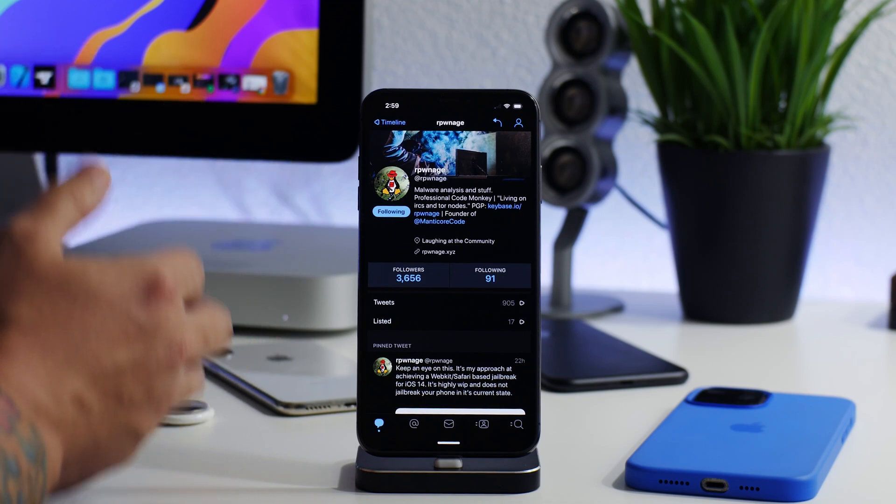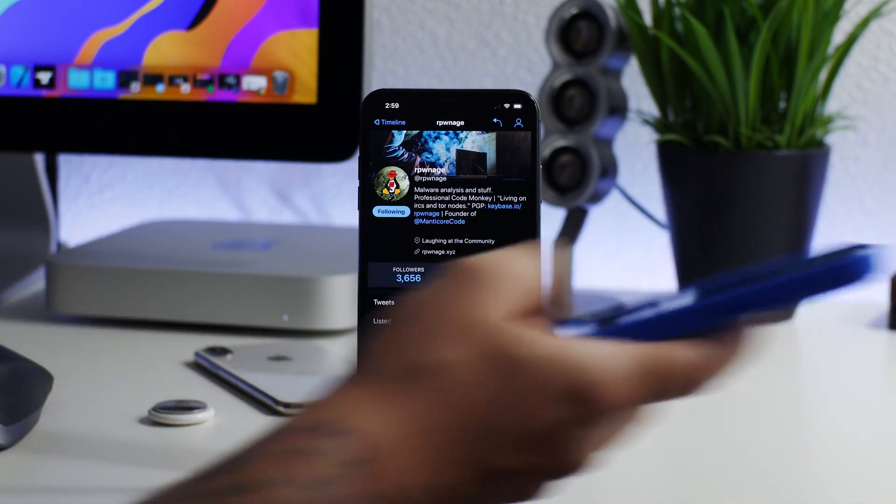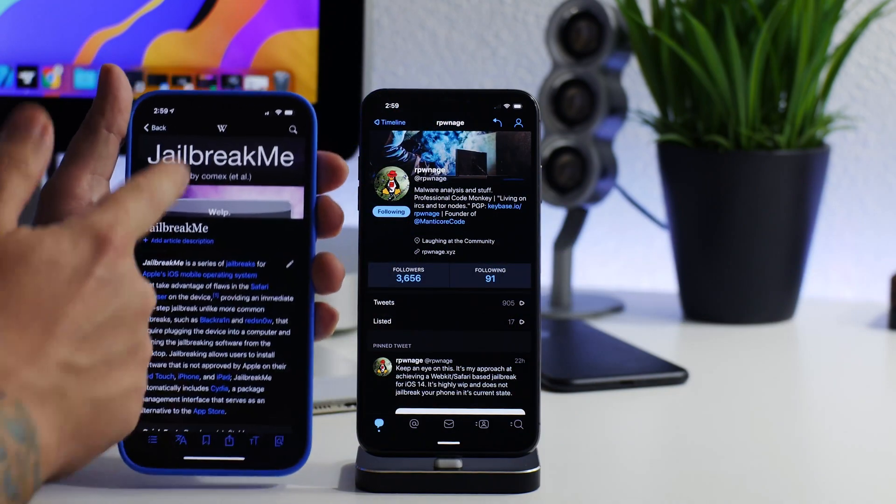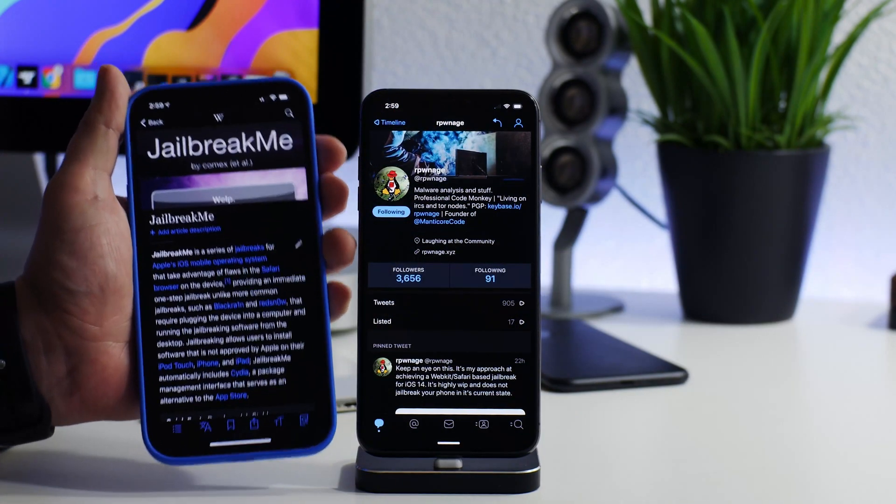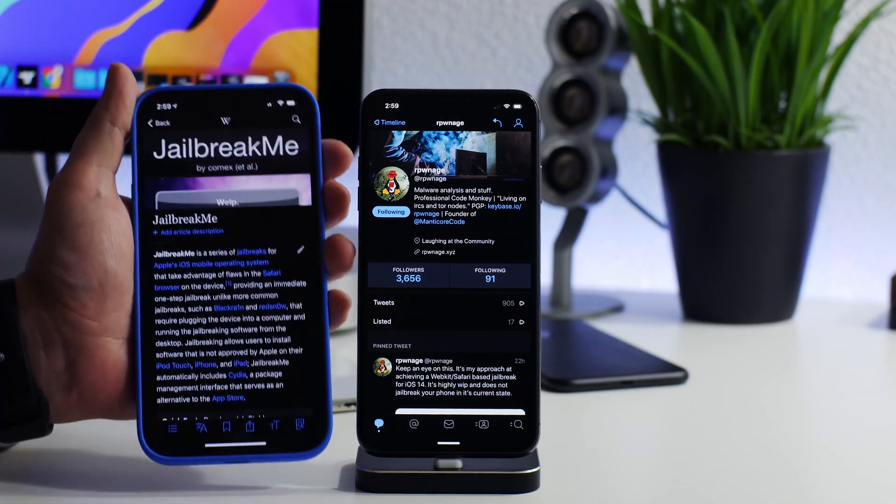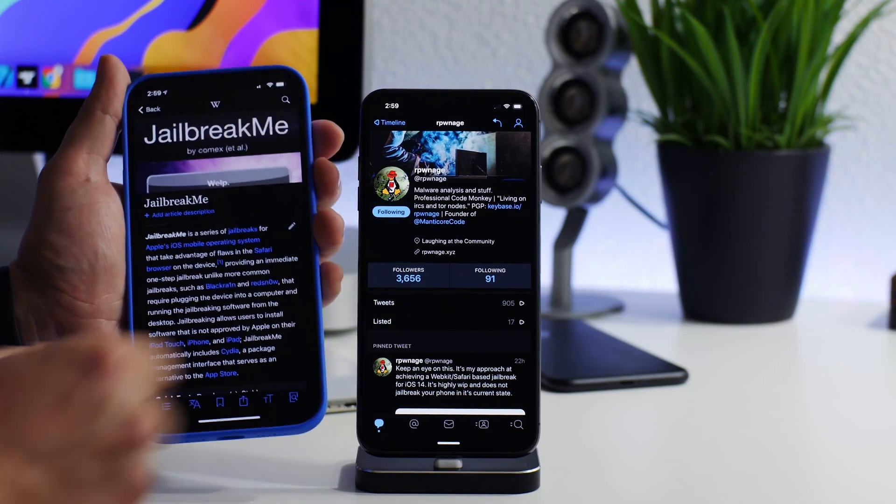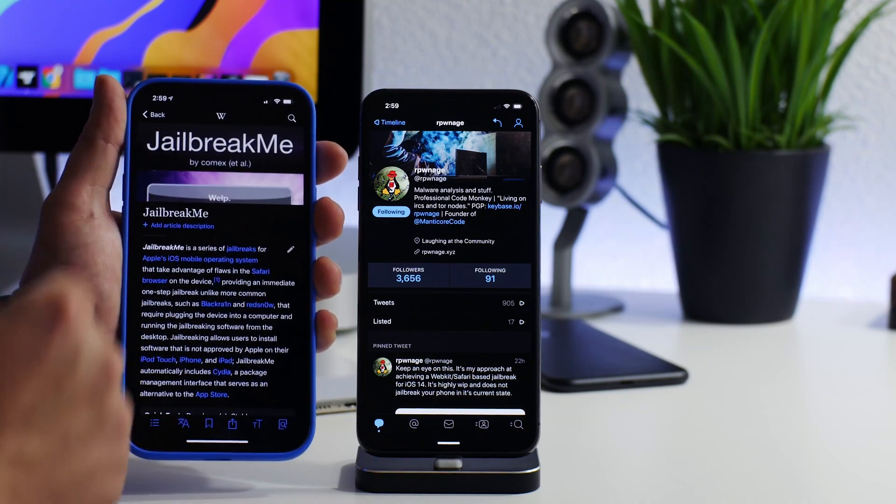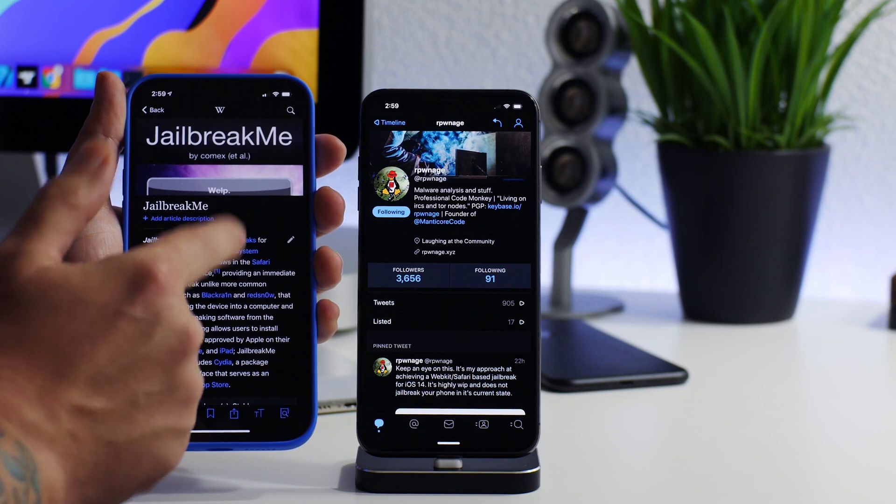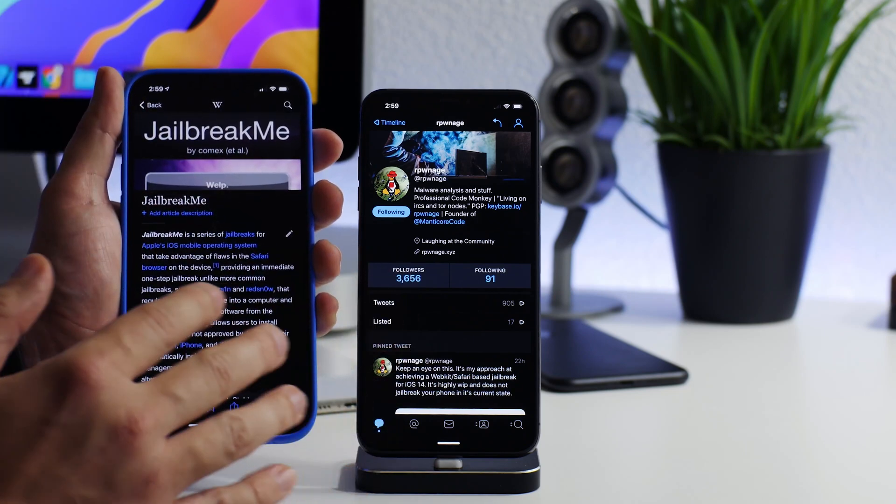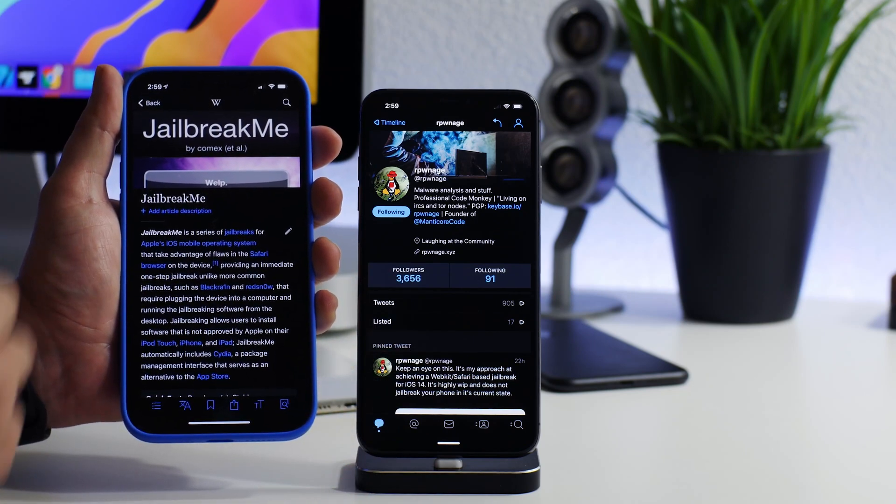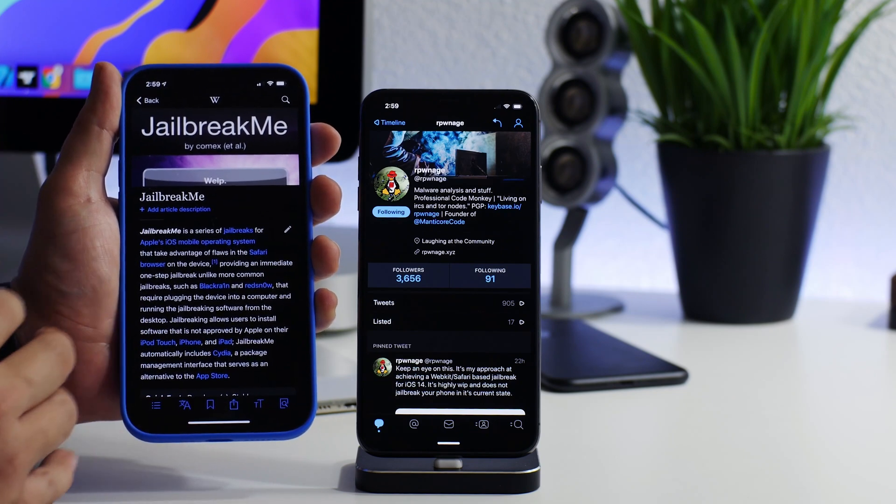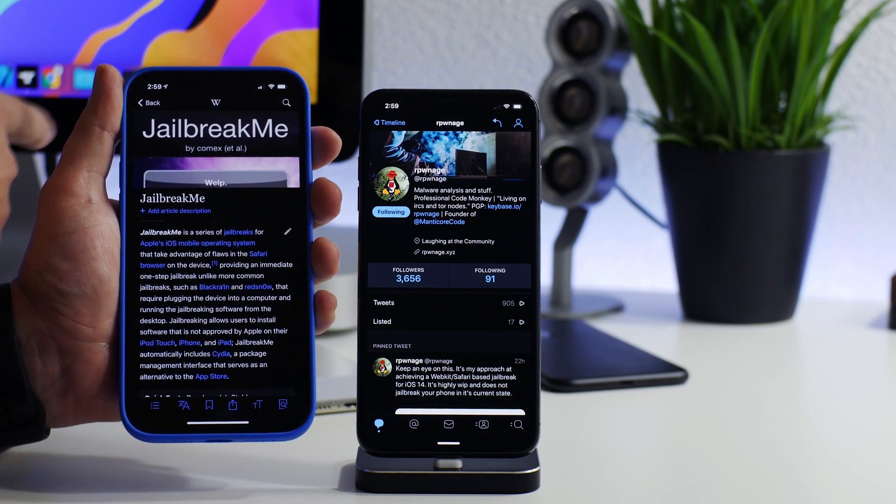I think it's super exciting. It's been a while since we've seen a jailbreak like this - I can't remember exactly when, but I do remember jailbreak me. If you guys have no clue what this is, it's a very old jailbreak and probably the fastest jailbreak there ever was. Basically what you would do is just go to the jailbreak me website and click jailbreak, and that was it.